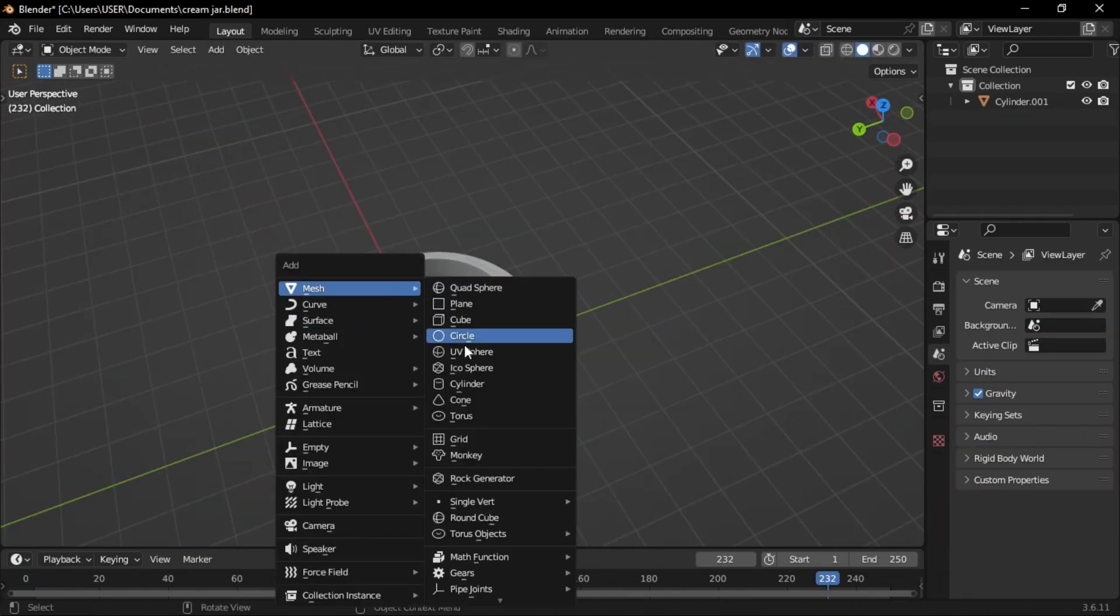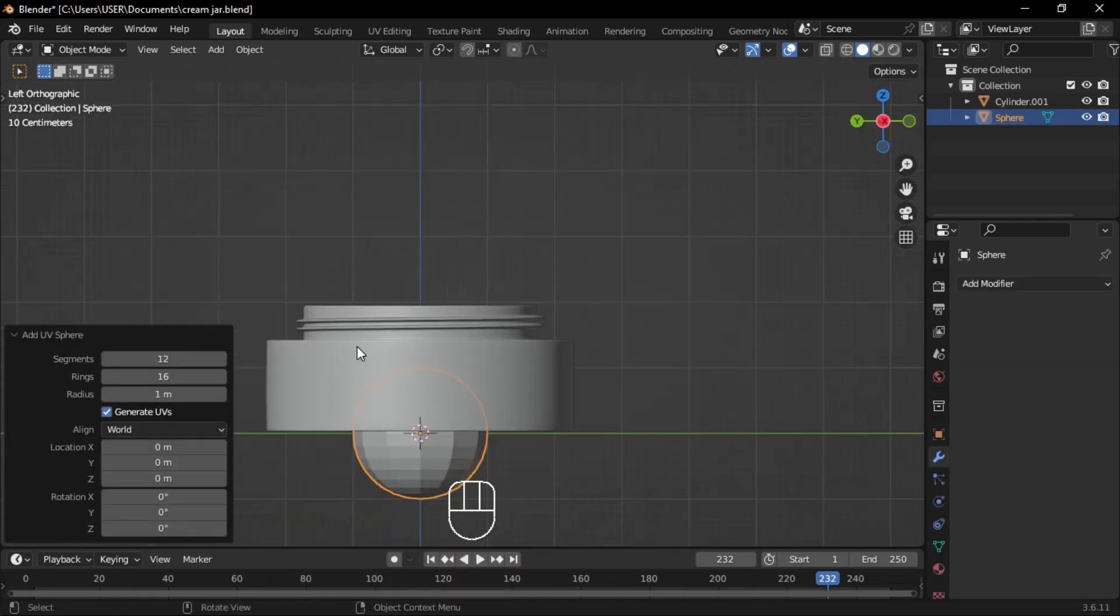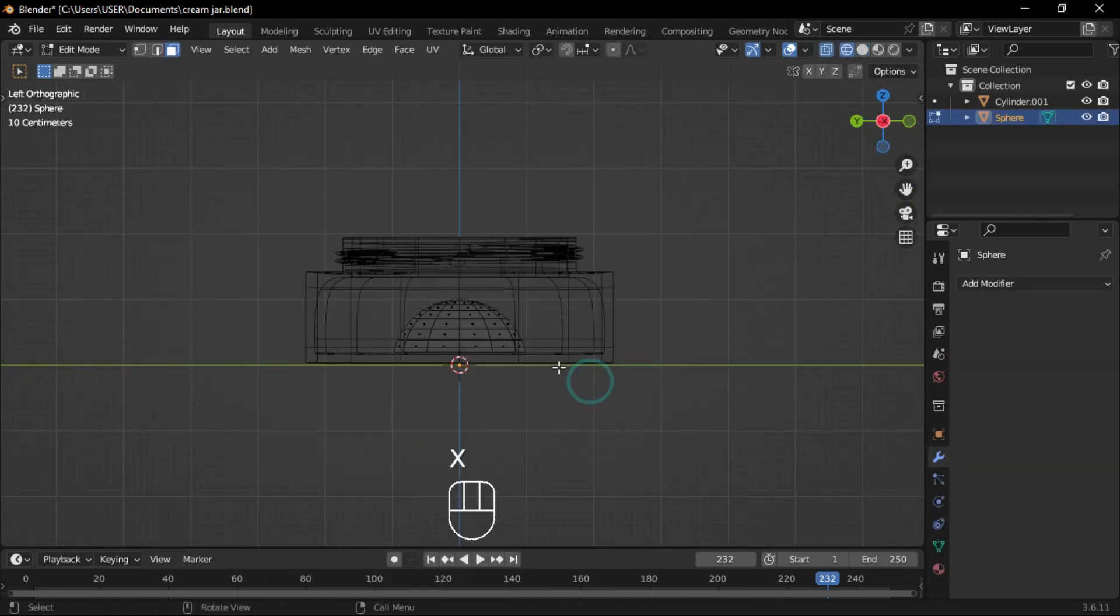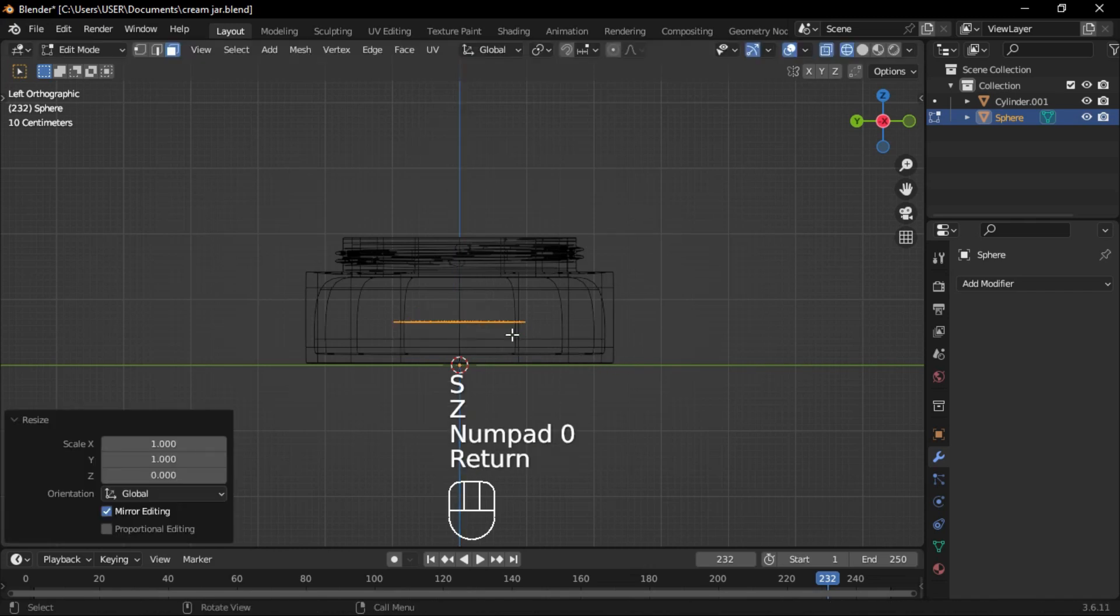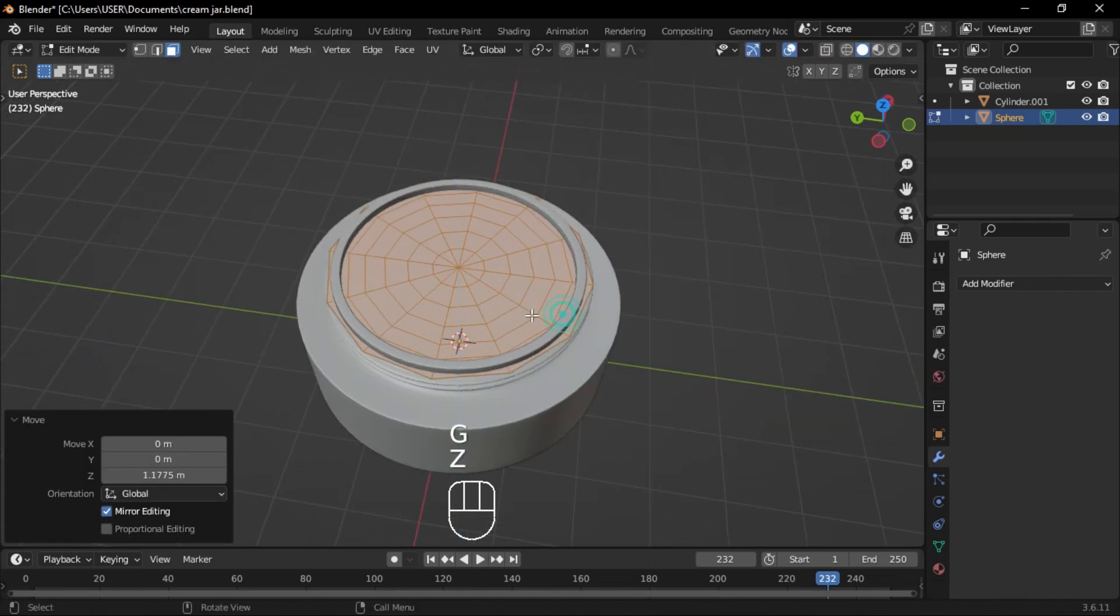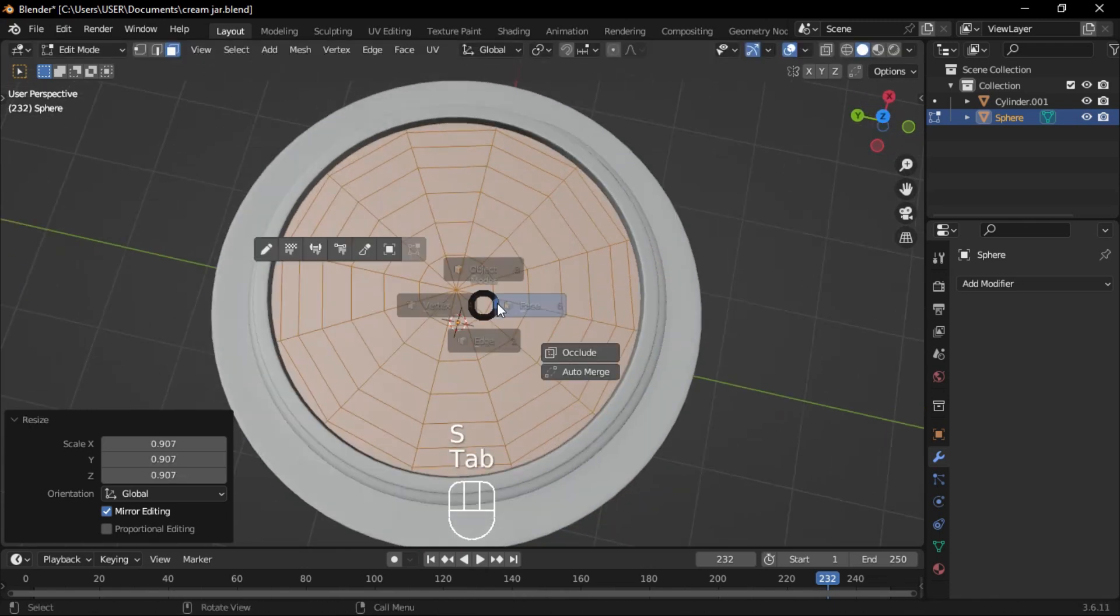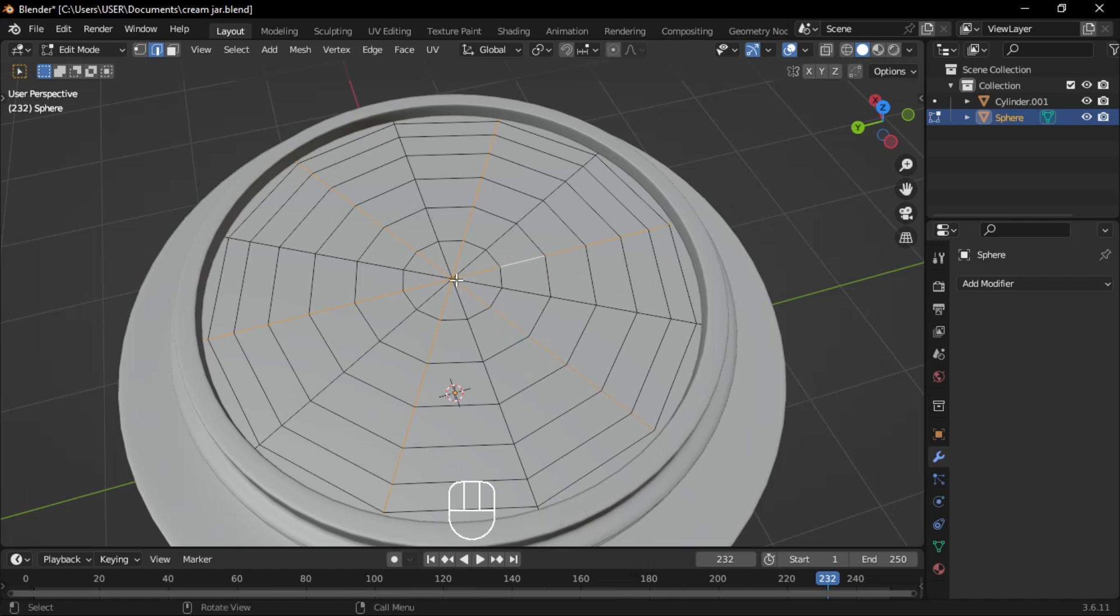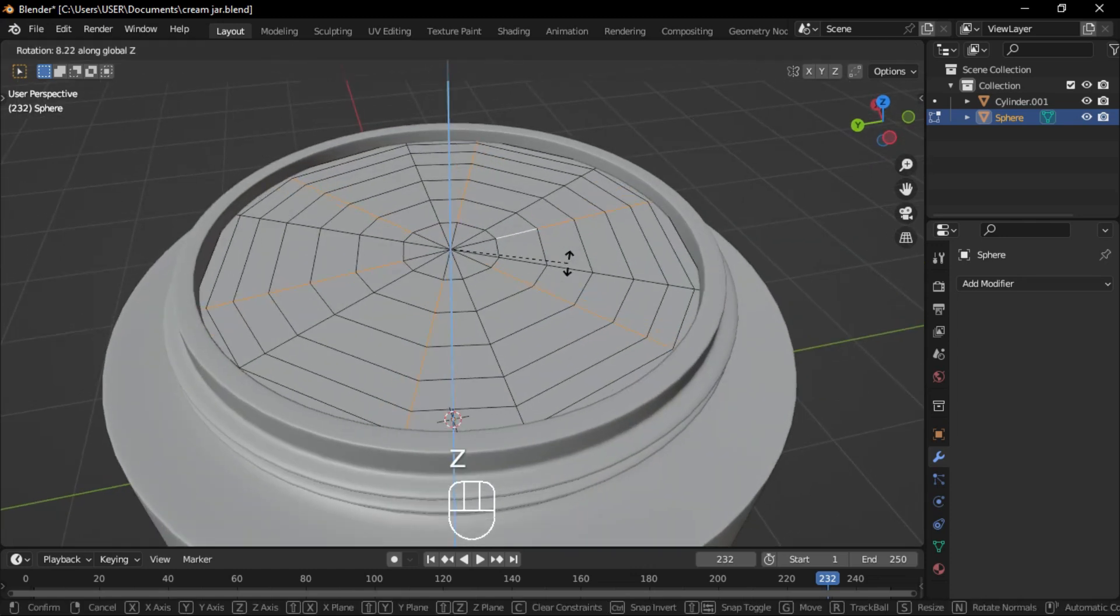Add a UV sphere and set the segments to 12. In side view, select half of the faces and delete them. Select the remaining faces and scale them flat on the Z axis. Move them up and scale outward. In edge select mode, select the inner edges, rotate them on the Z axis, and move them up.